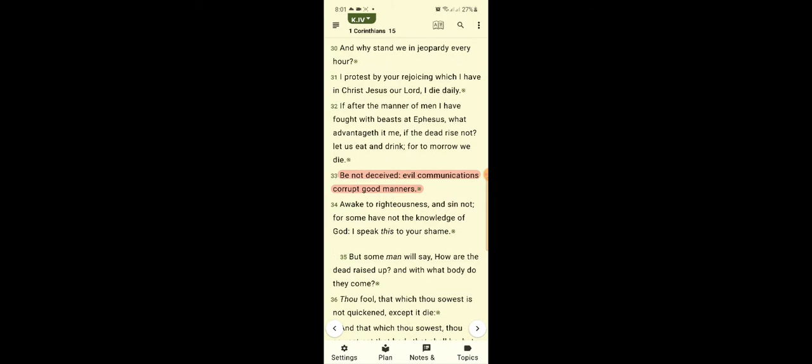This is the book of First Corinthians chapter 15 verse 33. It says be not deceived, evil communications corrupt good manners. That is one of the reasons the apostles will say we have the hundred percent truth. Thank God that he led us to this water, not stagnant water but flowing waters. The elders teach hundred percent of the Bible in its pure form, they don't sugarcoat and they don't cover up anything.